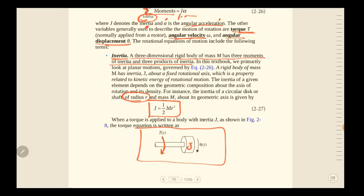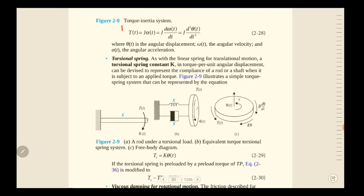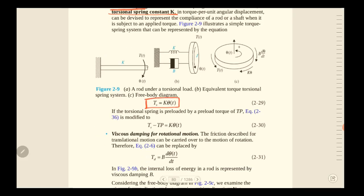For this rotational system, we apply a torque (a moment), and the system has an inertia represented as J. Angular displacement is represented as θ. According to this system, the torque T(t) equals J times the first derivative of angular velocity ω, and also equals J times the second derivative of angular displacement θ.